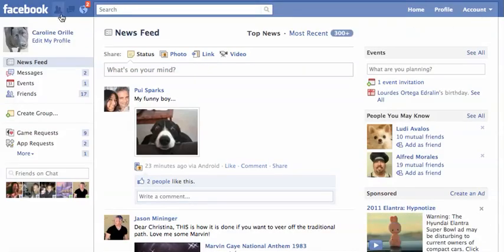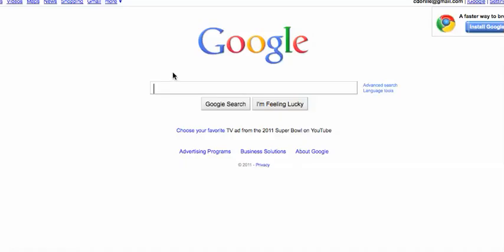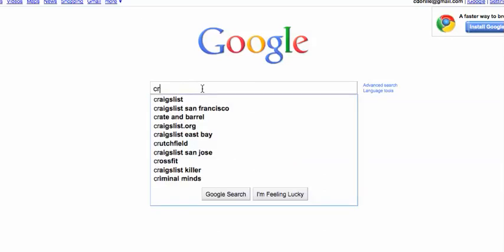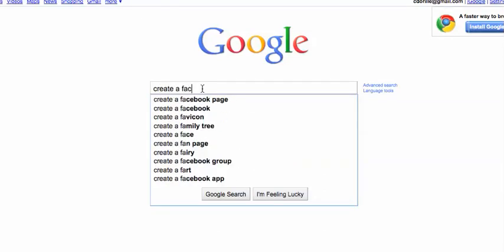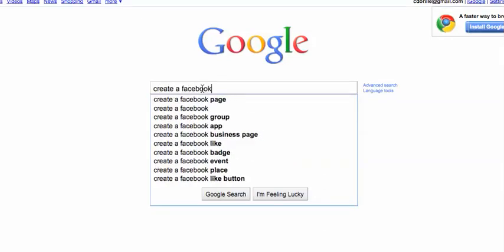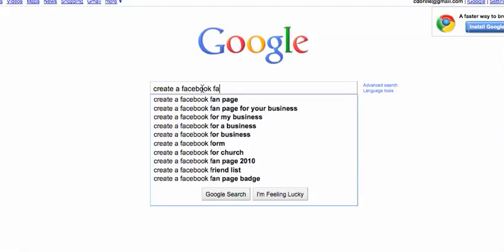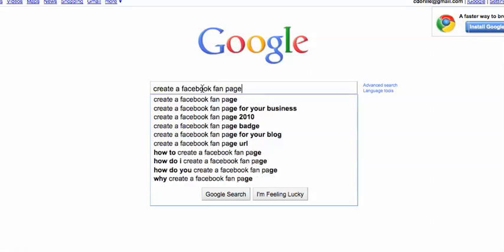Once you're signed up, the easiest way to get to the page where you create a fan page is to go back to Google. Yes, that sounds odd, but there is not a very intuitive way from Facebook. So this is the easiest way — create a Facebook fan page, do a Google search.